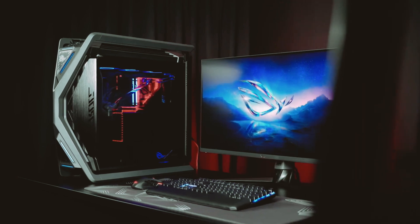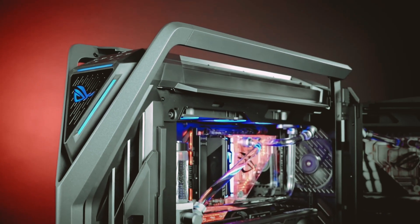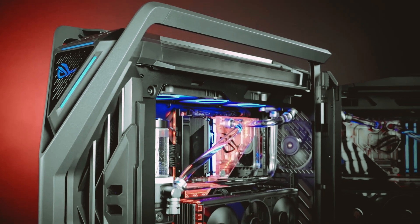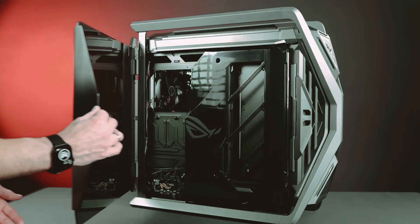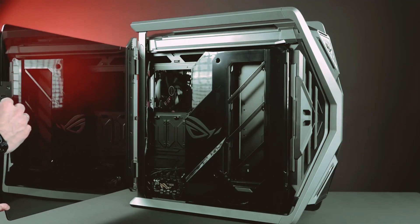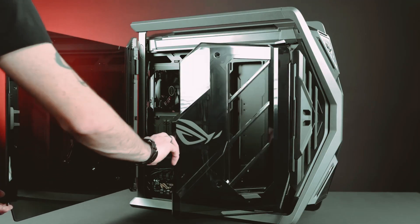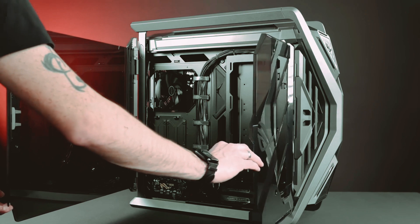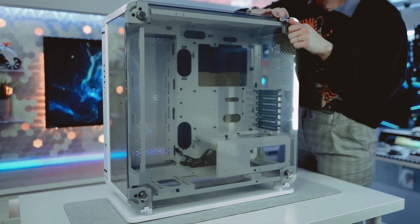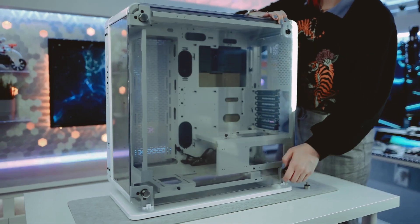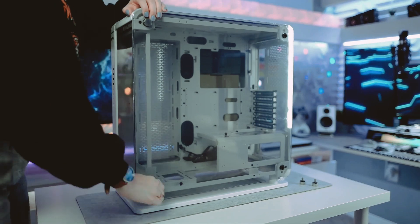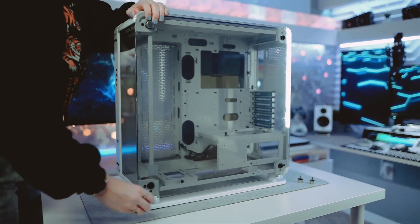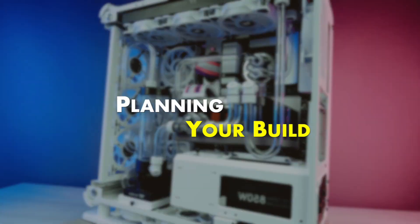Building your own PC may seem like a daunting task, reserved only for hardcore tech enthusiasts. However, with the right guidance and a dash of enthusiasm, anyone can embark on this exciting journey. In this guide, we will walk you through the step-by-step process of building your very own customized PC.